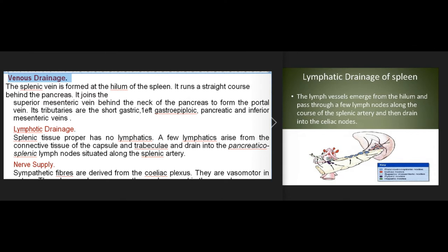Venous drainage: the splenic vein is formed at the hilum of the spleen and runs a straight course behind the pancreas. It joins the superior mesenteric vein behind the neck of the pancreas to form the portal vein. Its tributaries are the short gastric, left gastroepiploic, pancreatic, and inferior mesenteric veins.